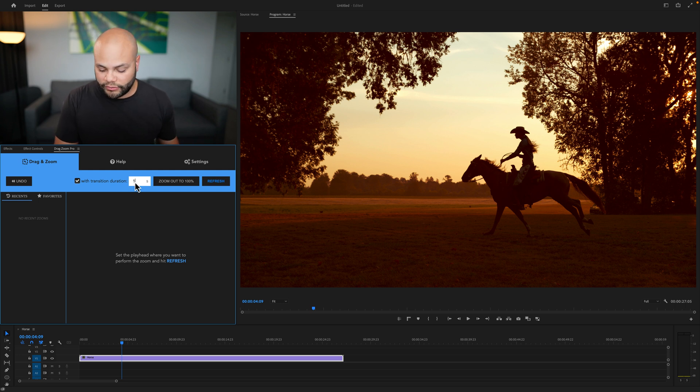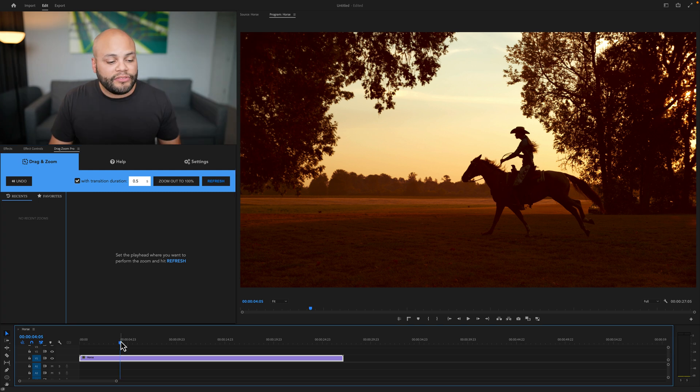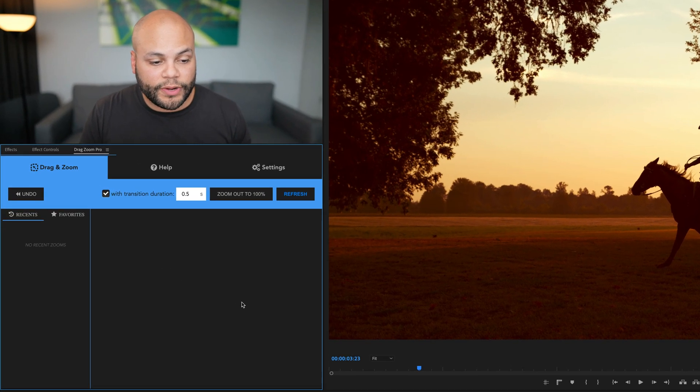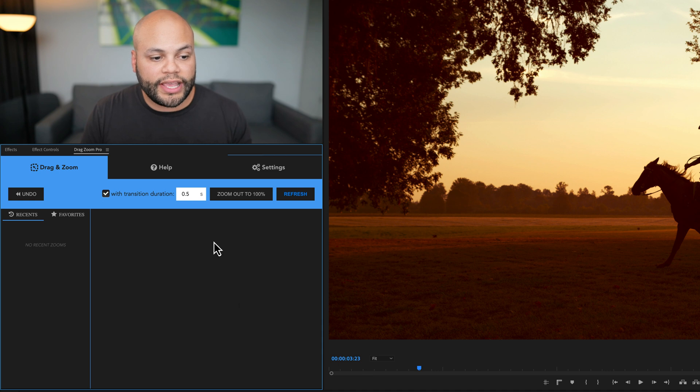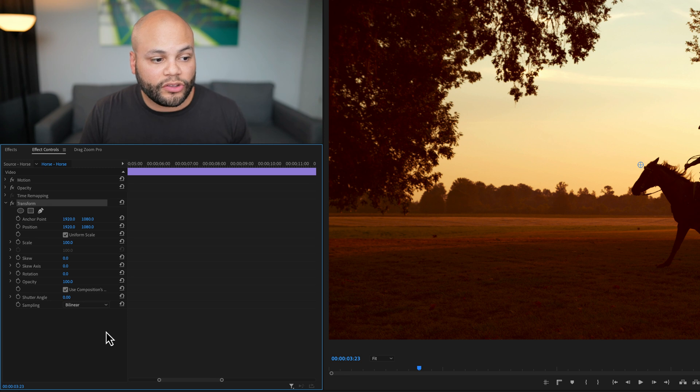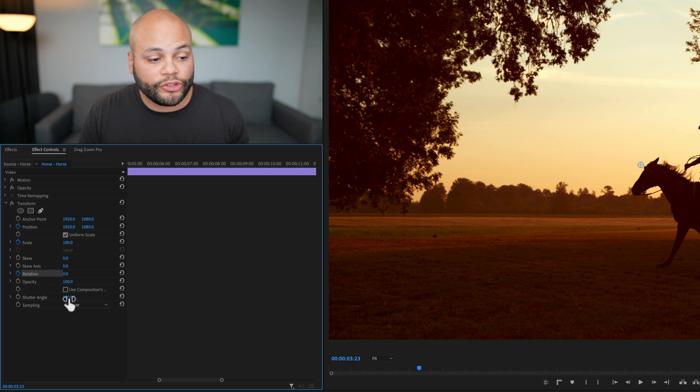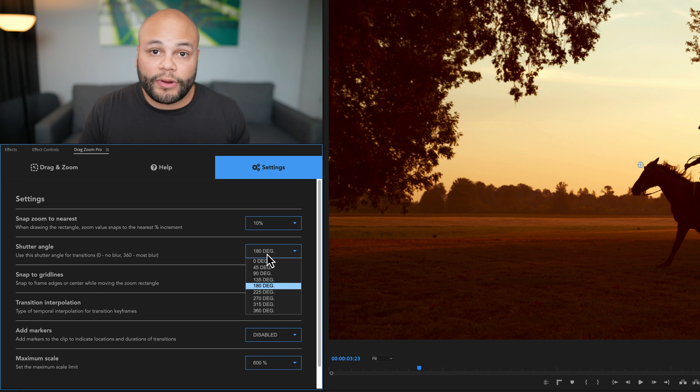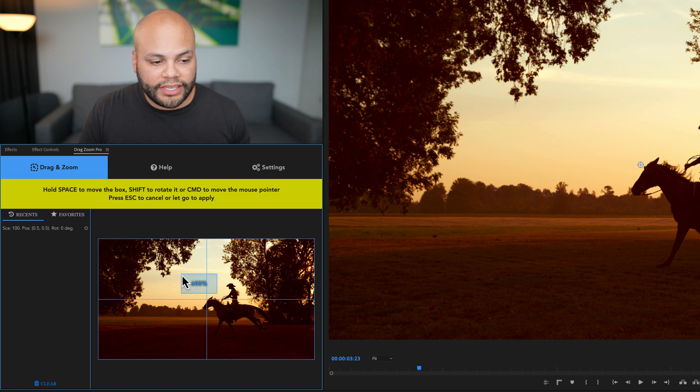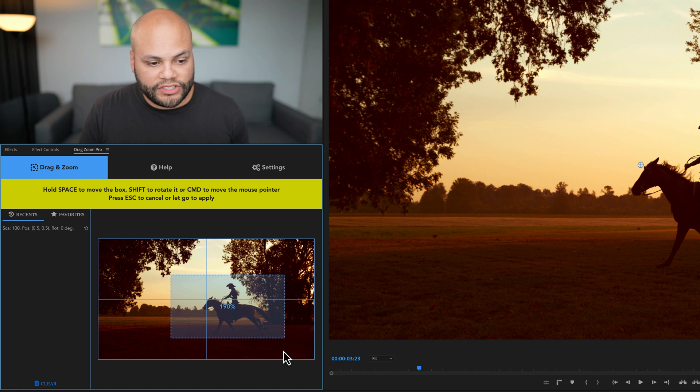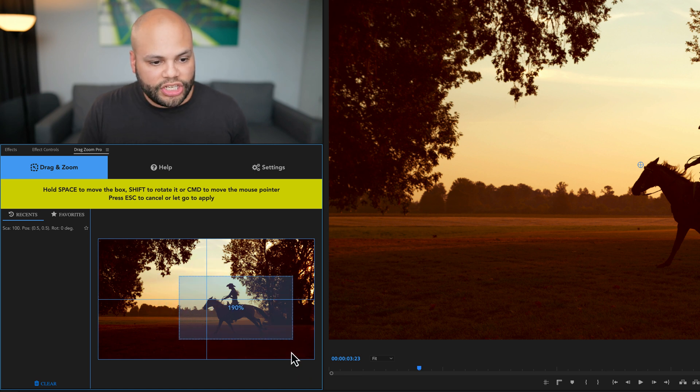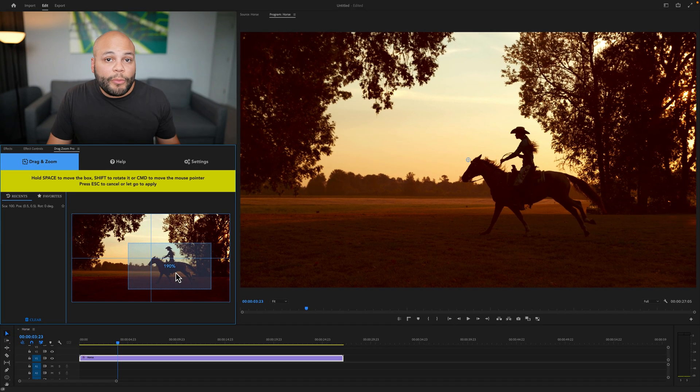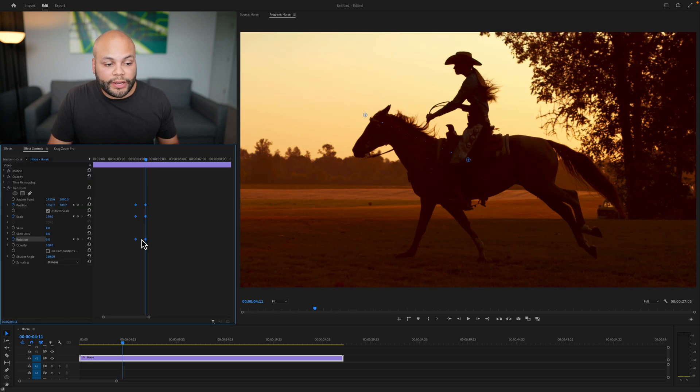And by default, the transition duration is one second. For this, though, I want to do 0.5 seconds or half a second. I've set my playhead where I want the zoom in to start and then I'll hit refresh right here to create a thumbnail that I can drag and zoom on. What this does is create a transform effect on the clip and it will toggle on the animation for position, scale and rotation. It also creates a shutter angle of 180 degrees. You can change that in the settings over here. But for right now, I'm going to leave it at 180. Now that we have this thumbnail, all I need to do is click and drag with my mouse. Now we have a couple more things that I can do. I can hold space to move my area. I can hold shift to create a rotation. Right now, I'm going to kind of set up my area like this. And the moment I let go of the mouse, it automatically creates those key frames on the clip.